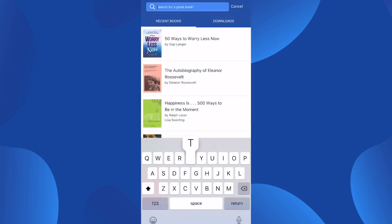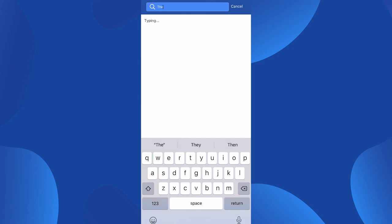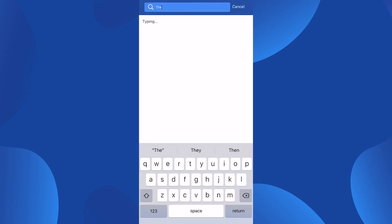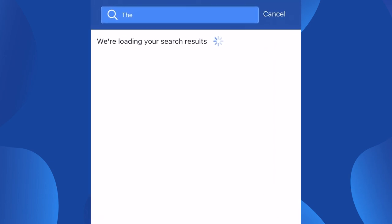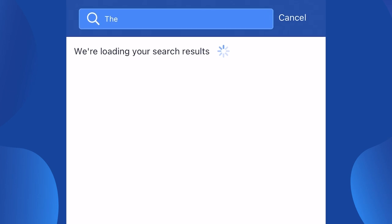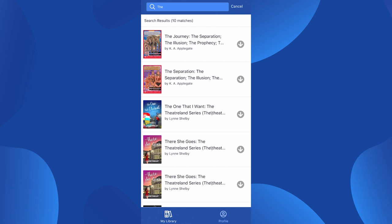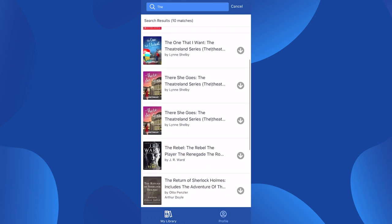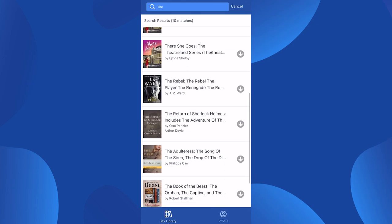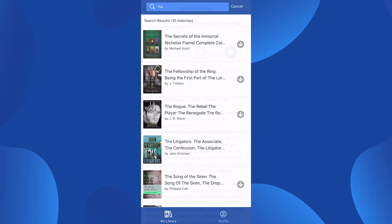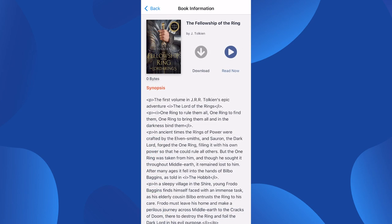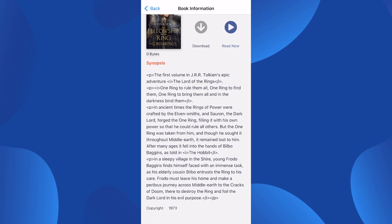To search for a book, type a book title into the search bar in the top heading region of the My Library page. The search results will appear in a list, and you can navigate through and select a book. When you select a book, the book information page will appear and provide you with a book synopsis and copyright year.